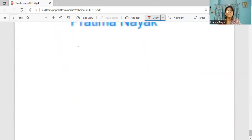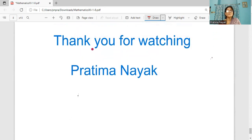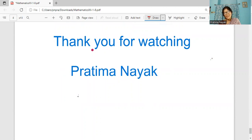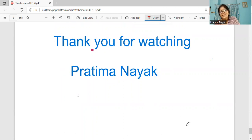Thank you. I hope you have learned all 5 case study questions. Thank you for watching, subscribing, and liking my video. Please like if you haven't. We will meet again in another video. Thank you for listening.